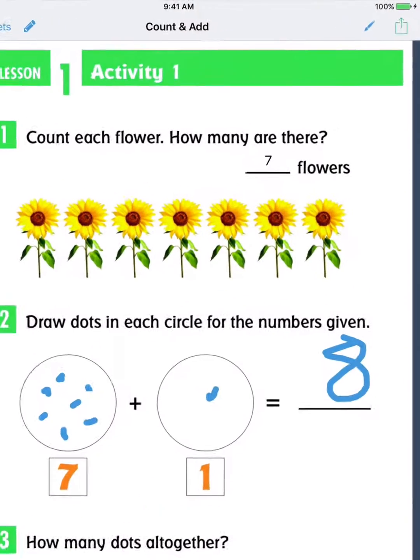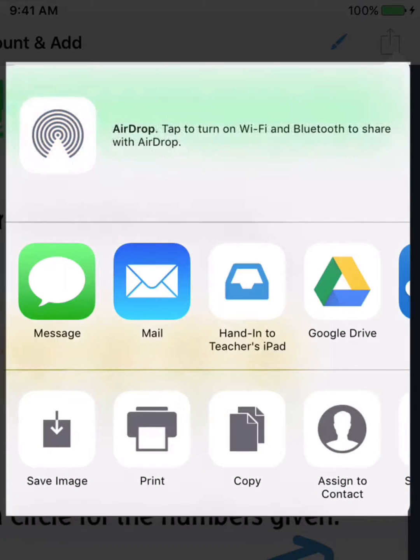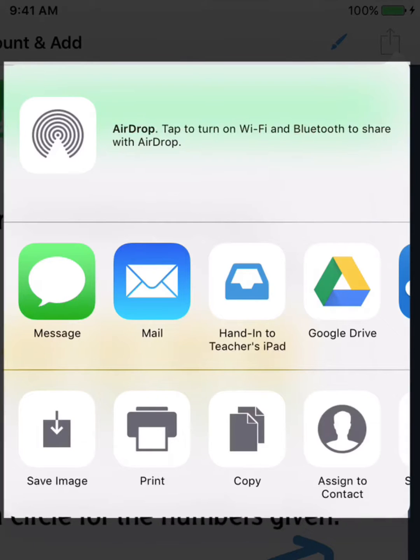Completed worksheets can then be sent to the teacher in a variety of ways, including email, AirDrop, through cloud storage, or using the included hand-in feature.